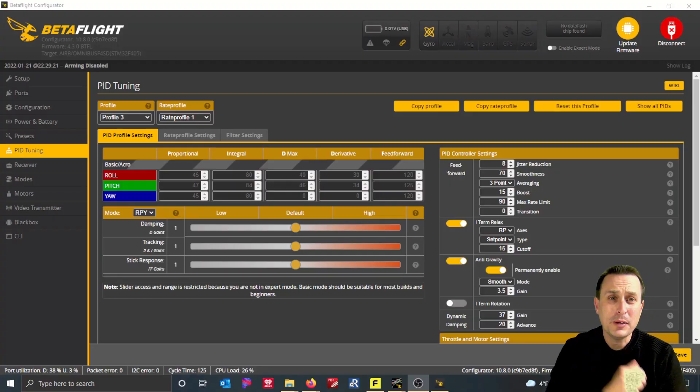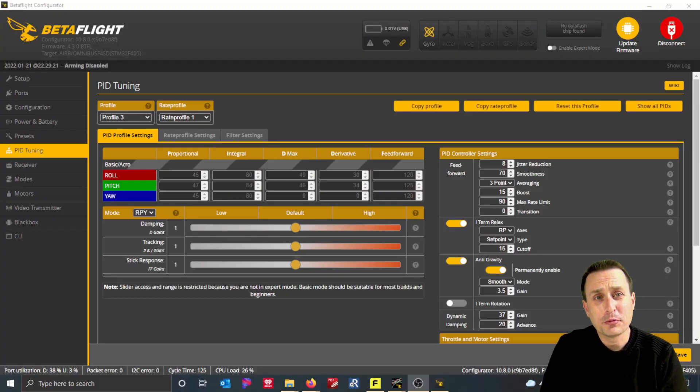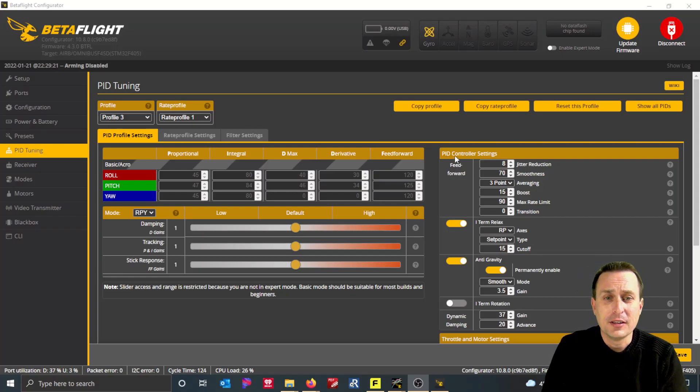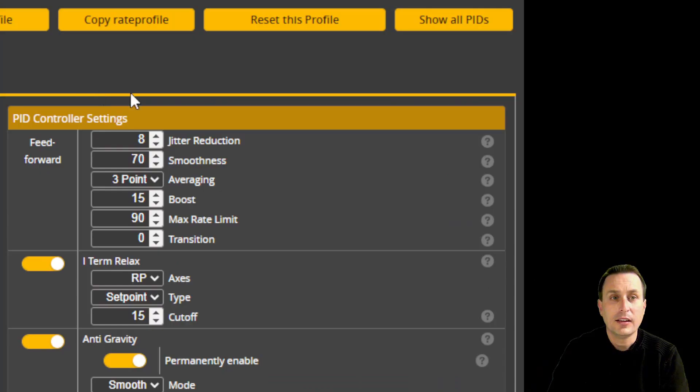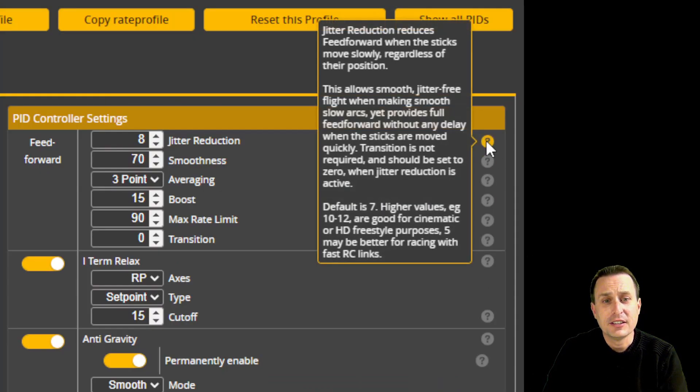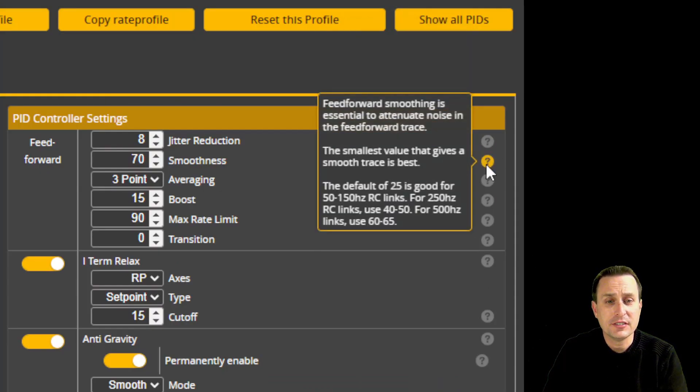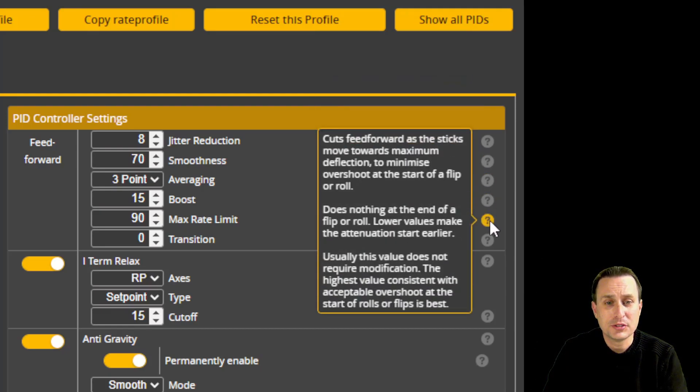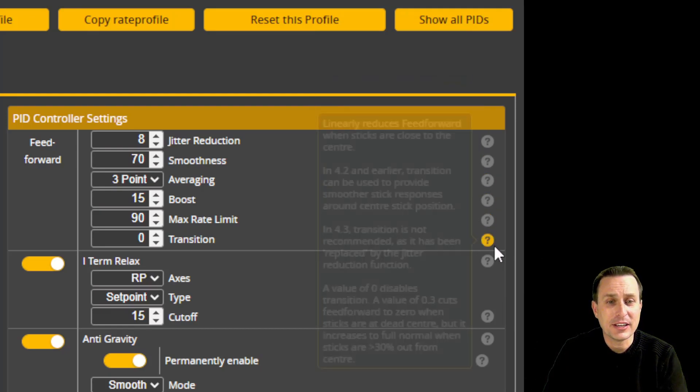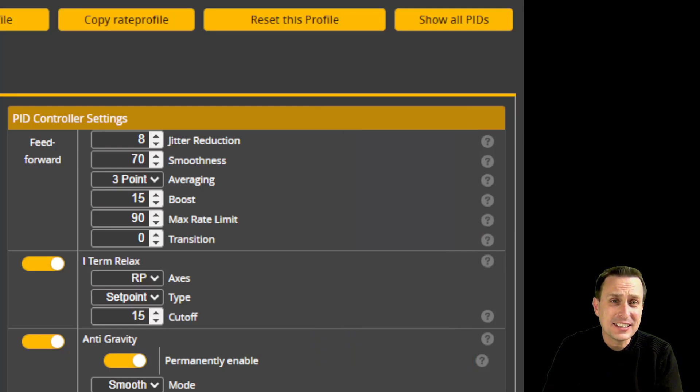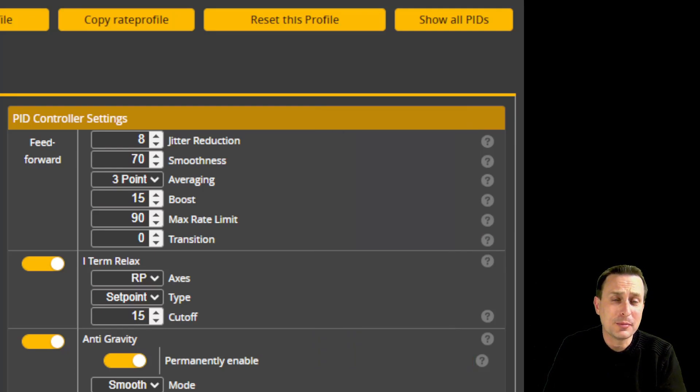So in Betaflight 4.3, you'll probably notice that on the right hand side here you have this PID loop control settings. Under PID loop control settings we have things like jitter reduction, smoothness, averaging, boost, max rate, and transition. These settings definitely need to be adjusted for high performance control links, or you're actually going to have worse performance than a standard control link.